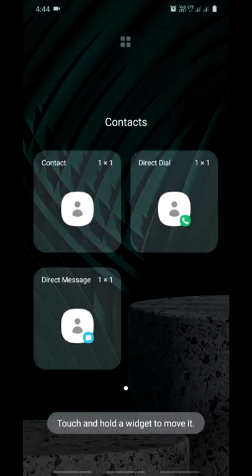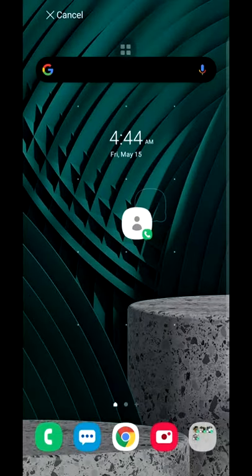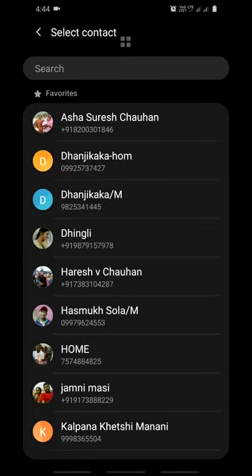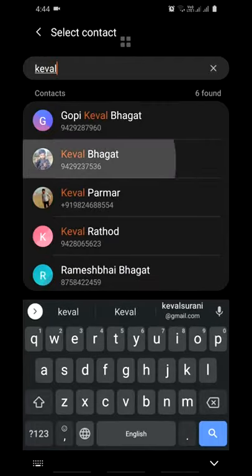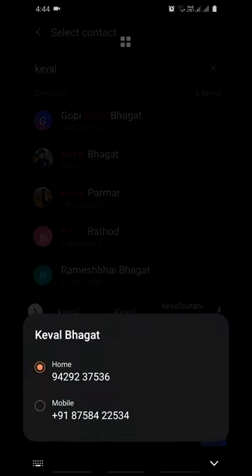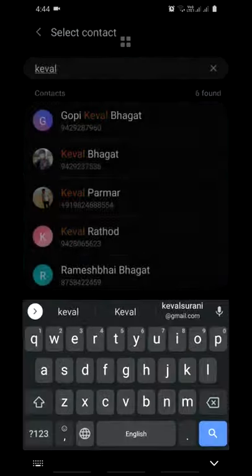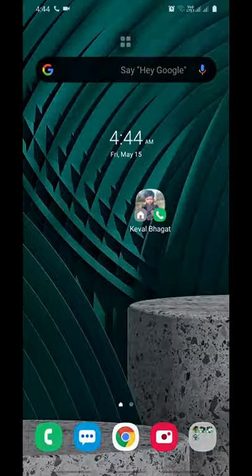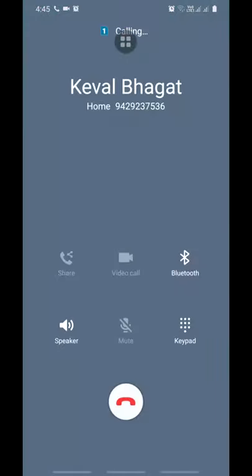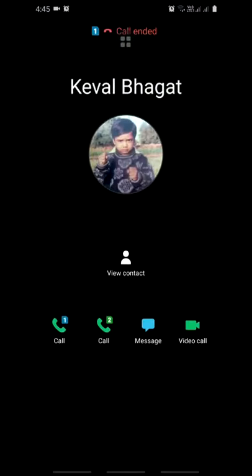Put it anywhere on the home screen. Just type the name for which you want to create the speed dial. For example, I want to create a speed dial for this number — and it works. Thank you for watching this video, do like and share the video.